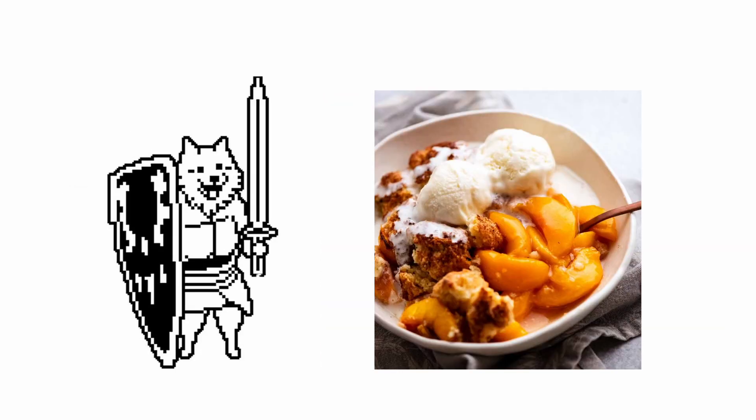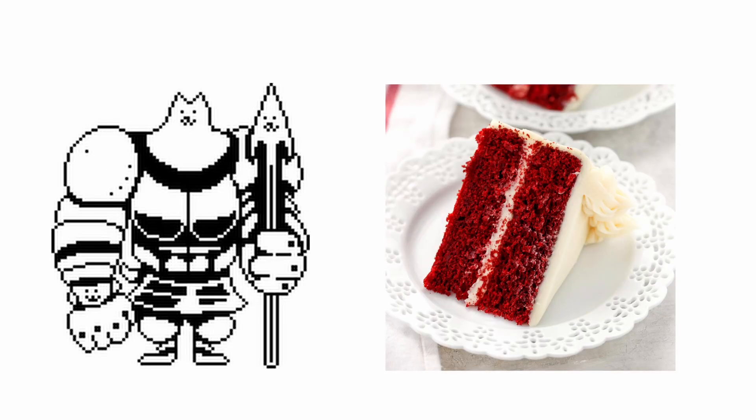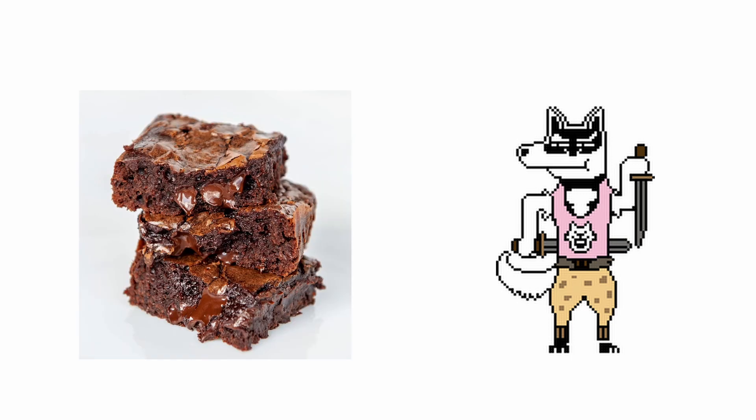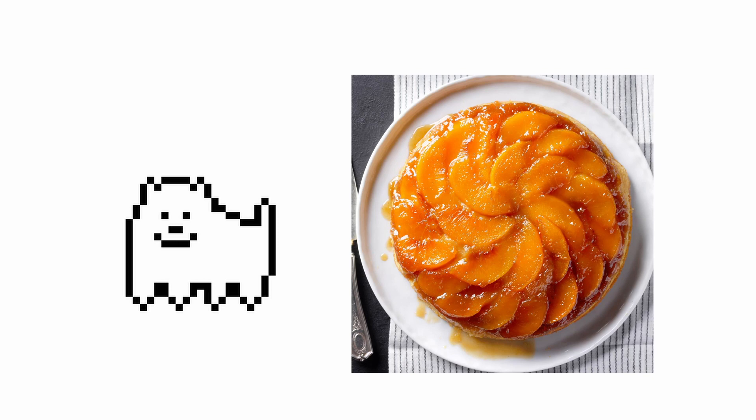Lesser Dog: Peach Cobbler. Greater Dog: Red Velvet Cake. Doggo: Brownies. Annoying Dog: Upside Down Peach Cake.